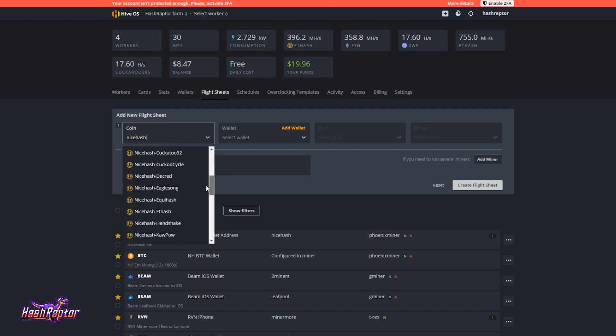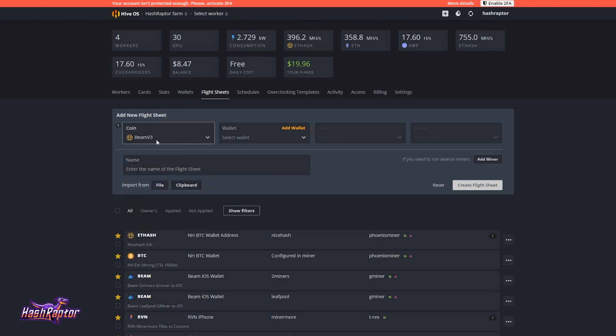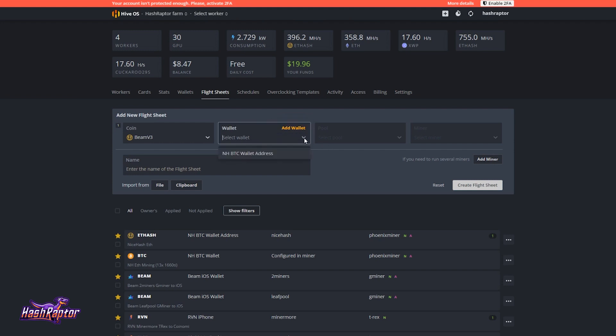So for example, I had set up Eth earlier. So let's set up Beam V3. Now, again, that's been the topic of late with the algorithm change. So maybe I want to wait and see if it spikes again one day, and maybe I'll switch over and mine that for a couple days. Now, instead of adding a wallet, if we had not done this step back here and created the wallet, I actually could just hit this button right here and add a new wallet. But we already have created that wallet. So I'm going to hit this drop down. And it's only going to show me wallets that are available to work with this algorithm right here. So I'm going to select my NiceHash BTC wallet address.